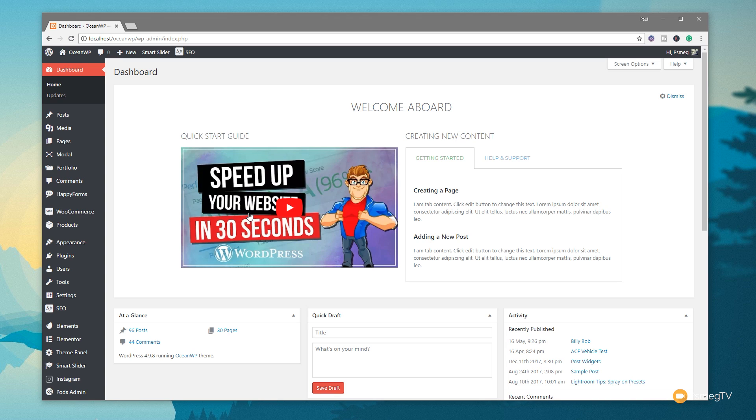So just jump back over now to my normal copy of WordPress, the normal dashboard. Now, if you're wondering where this welcome aboard panel came from, I've already covered this in its own dedicated video where we've used WordPress and a free plugin that allow us to create our custom welcome panel. I'll link that in the description below and also pop it up in the corner now.